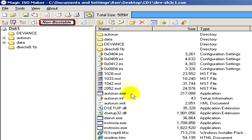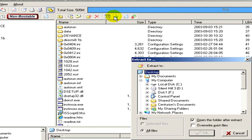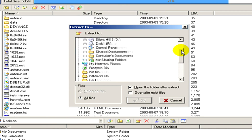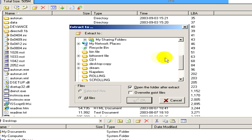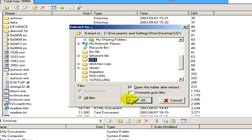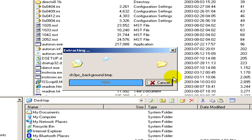Now in the toolbar we click on Extract, and here we have to select the place or select the folder where we would like to extract our bin file. We select the CD1 folder, then click Extract, and now we have to wait some seconds or some minutes until the extraction is finished.